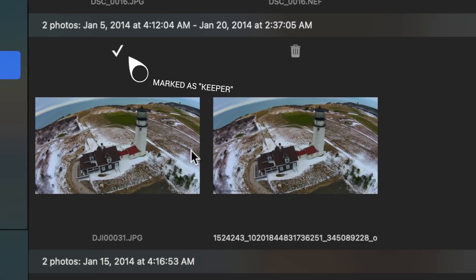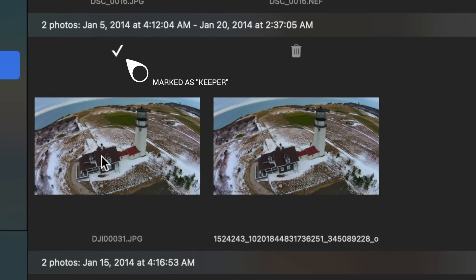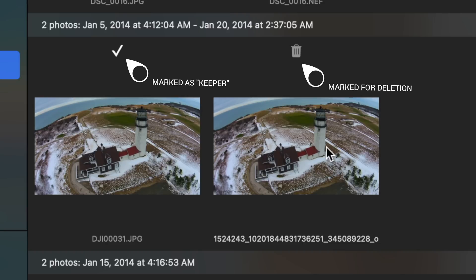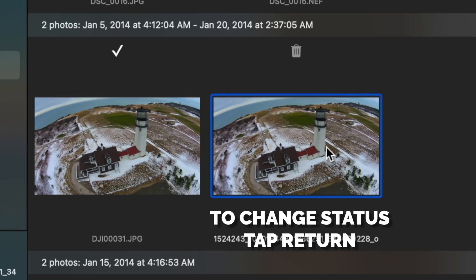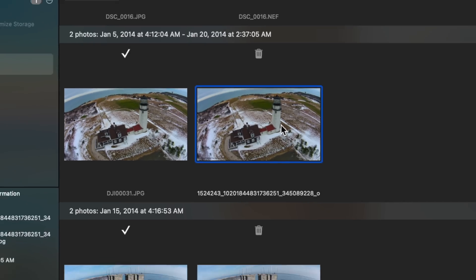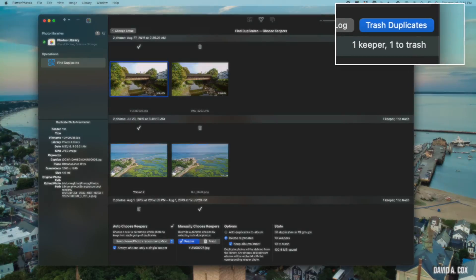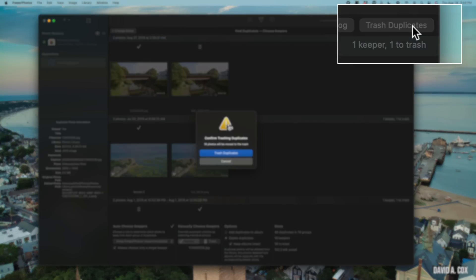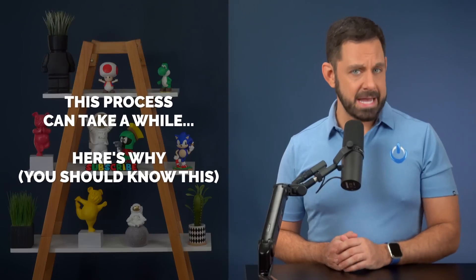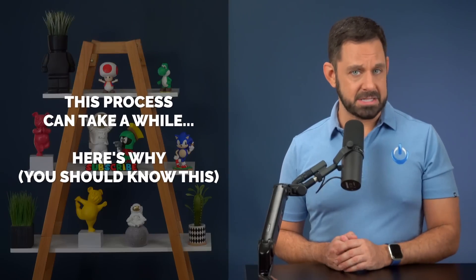My recommendation is that you use the default options when performing your first scan. Click 'Begin Duplicate Search.' It makes a recommendation for which one to keep and which ones to delete. If you want to manually change the selection, just click on it and tap the return key to change the status. When you're done, click 'Trash Duplicates.' Please be aware this process can take several minutes to complete — it might even look as if the application is frozen.